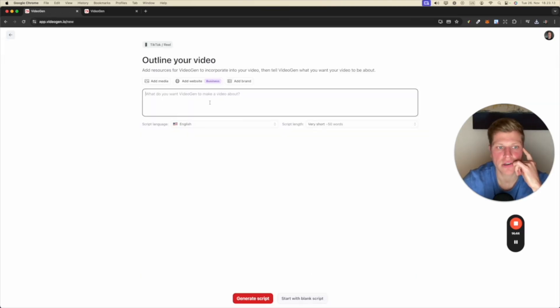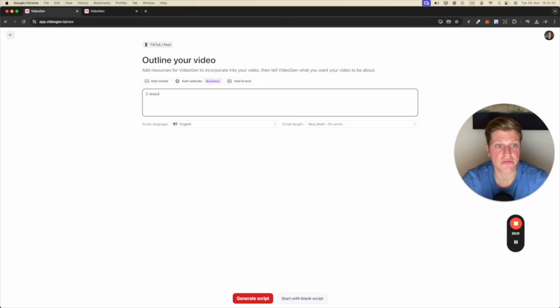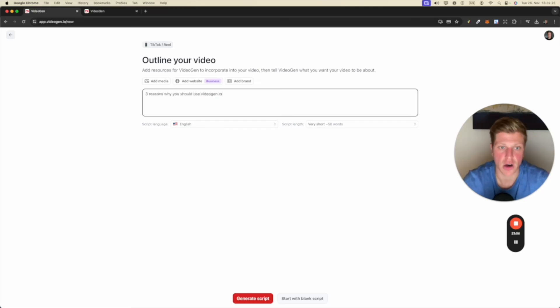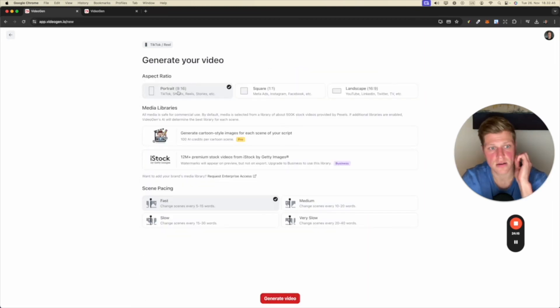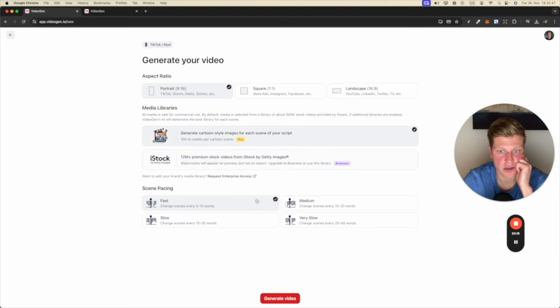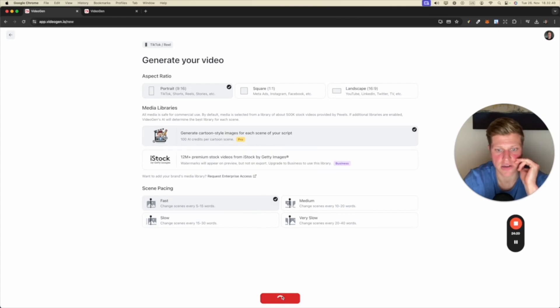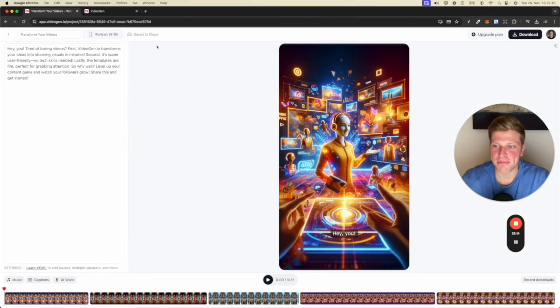All right. Should we try TikTok reel? Okay. Let's say three reasons why you should use VideoGen.io. Very short. Generate script. Stuart. Continue. Portrait. Generate cartoon AI images. Fast. Generate video. All right. Let's see the three.